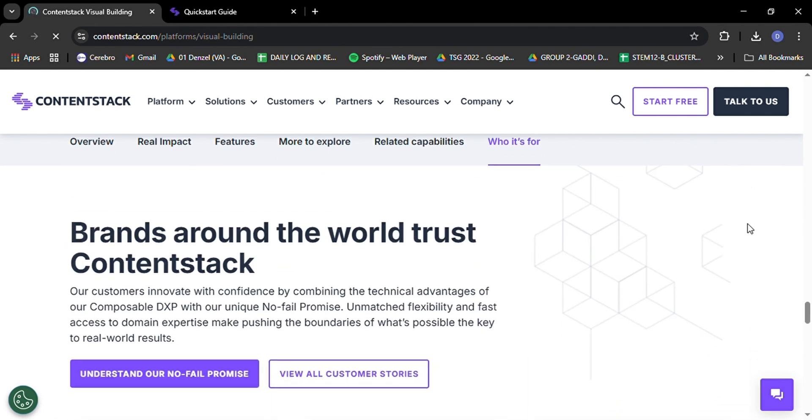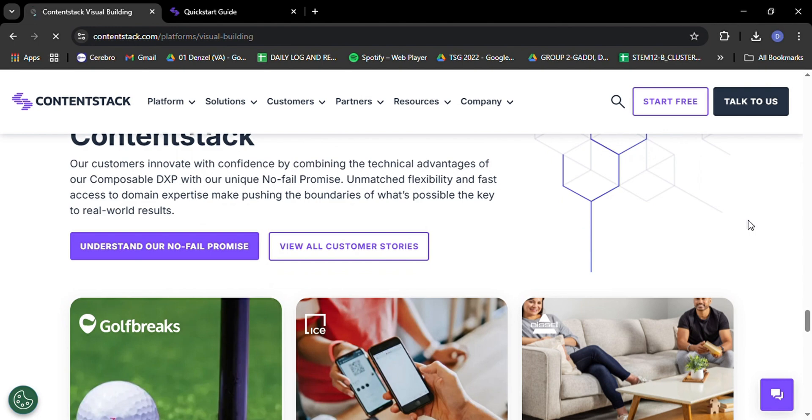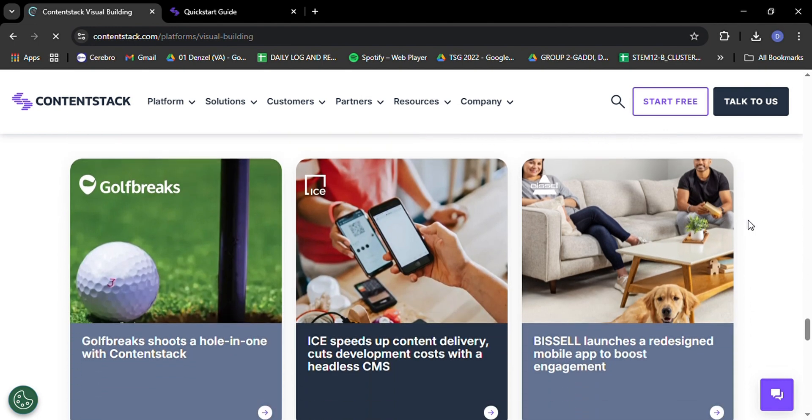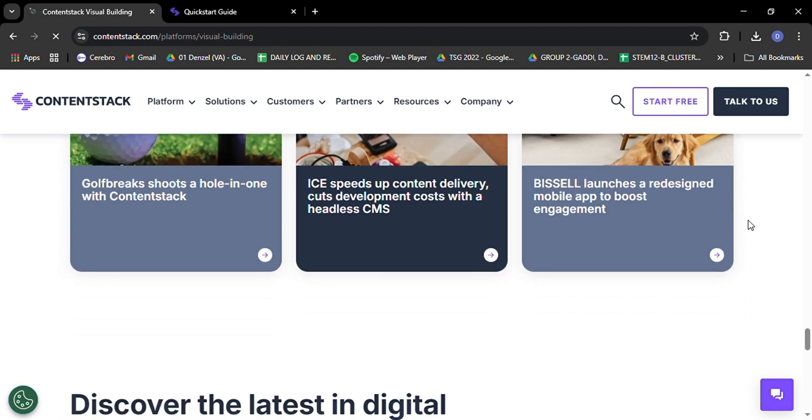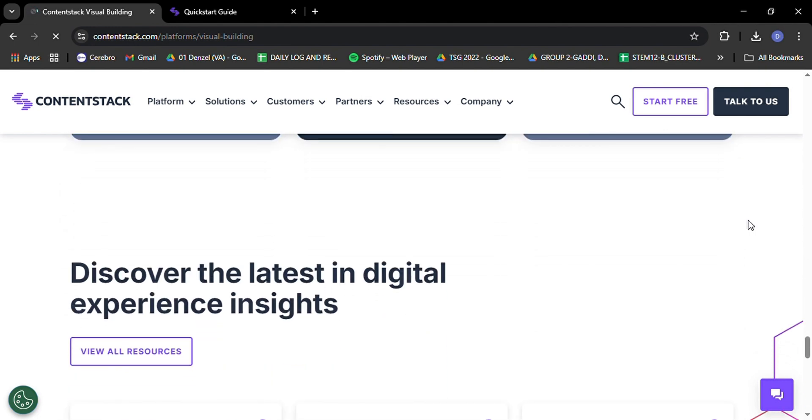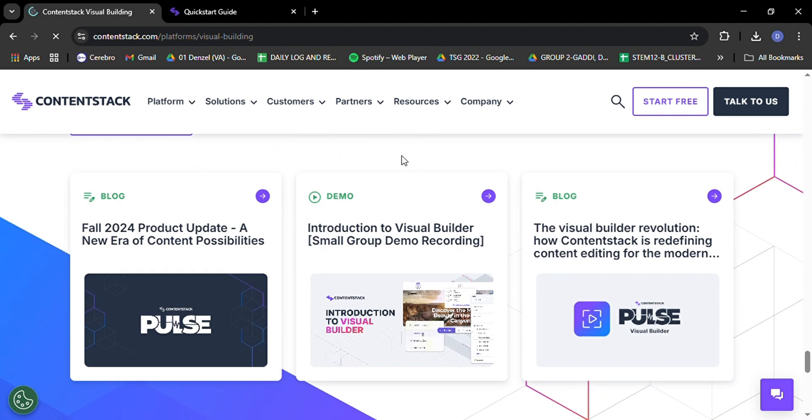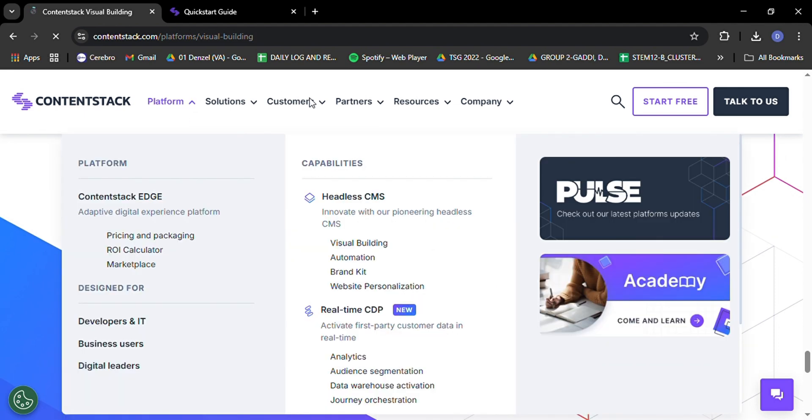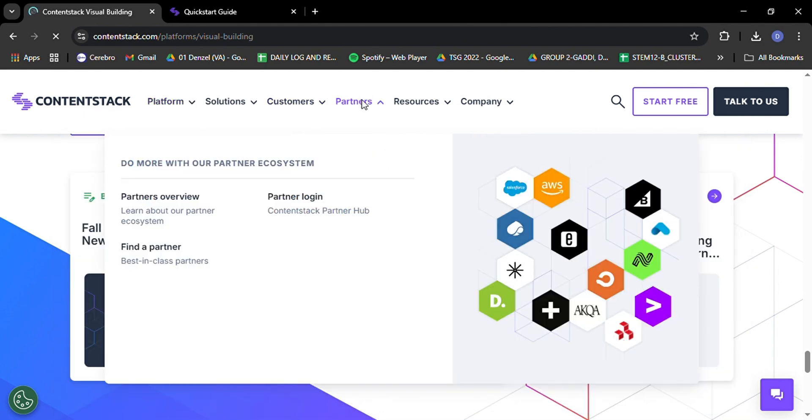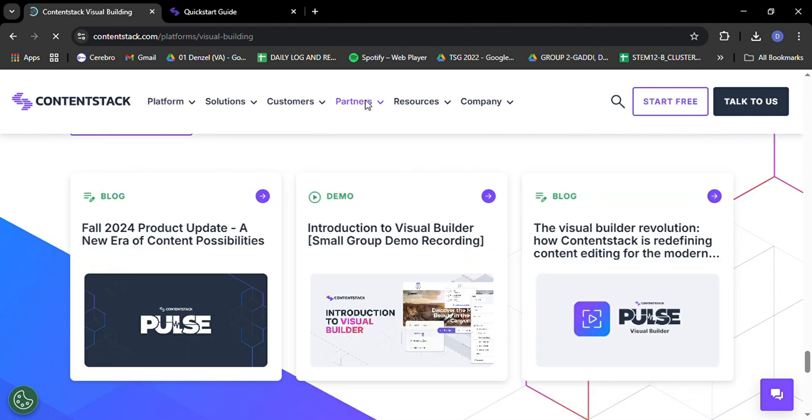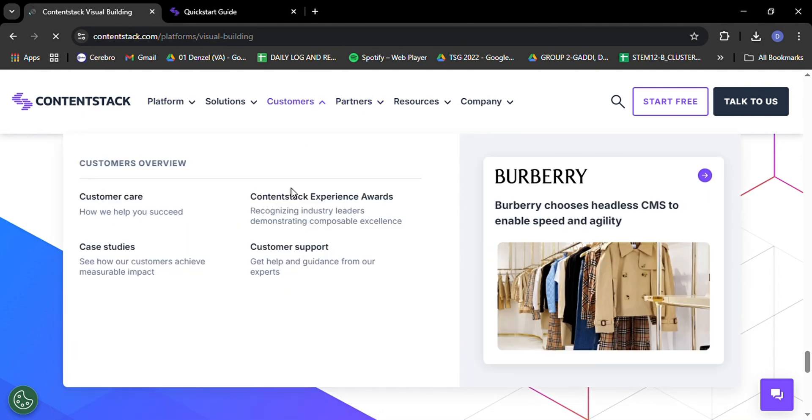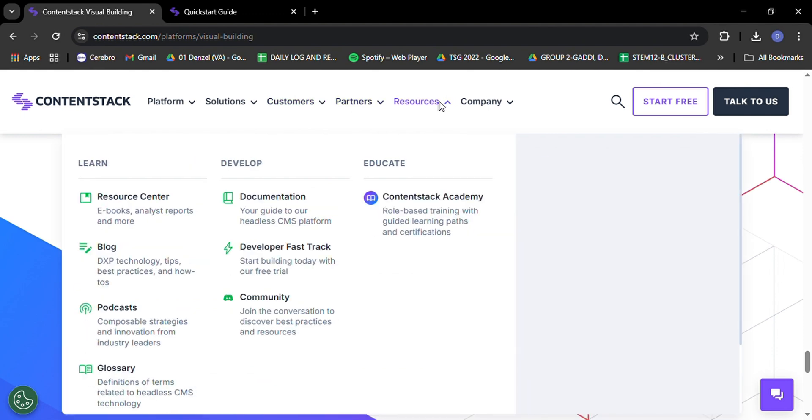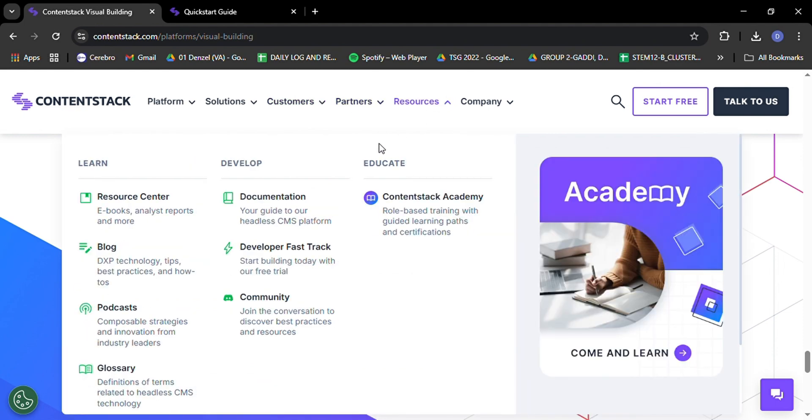One aspect of ContentStack that often gets overlooked but is absolutely crucial is its scalability. Whether you're a small startup or a global enterprise, ContentStack can grow with you. Its cloud-native architecture means you don't have to worry about server management or infrastructure scaling. It all happens seamlessly behind the scenes. Need to handle a sudden spike in traffic due to a viral campaign? No sweat. Want to expand into new markets with localized content? ContentStack's got you covered with robust multi-language support.